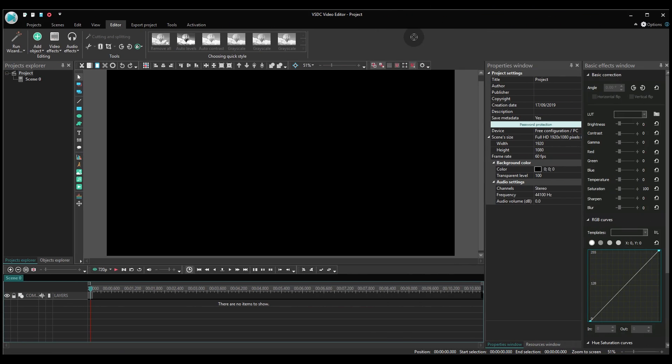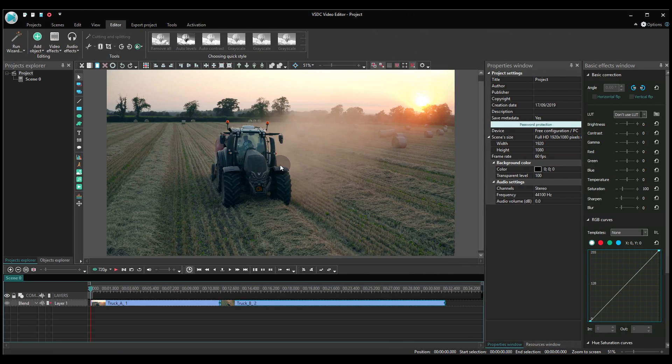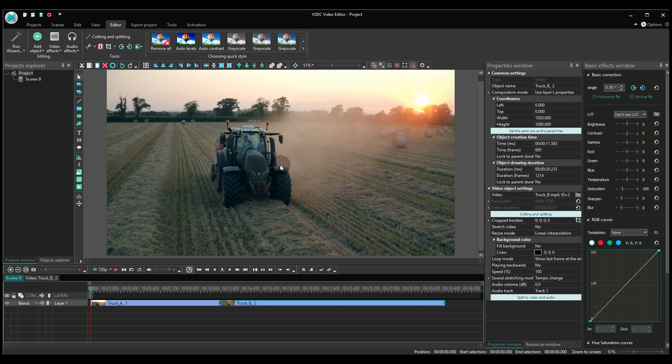Create a new project and add your video files using drag and drop or the add object button.